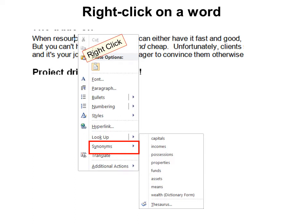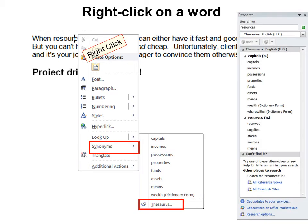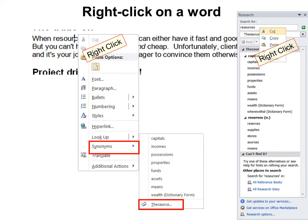However, if you don't see the one that you want there, you can click on Thesaurus and you get a lot more options. Unfortunately, when you use the thesaurus, you actually have to right-click on the word and then copy and paste it into your document.